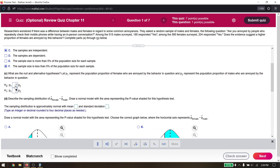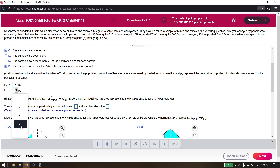We always assume p1 equals p2 — in other words they're the same. We're asking: does the evidence suggest a higher proportion of females are annoyed? Let p1 represent the proportion of females. So our alternative hypothesis is p1 greater than p2. That's what we want to know.